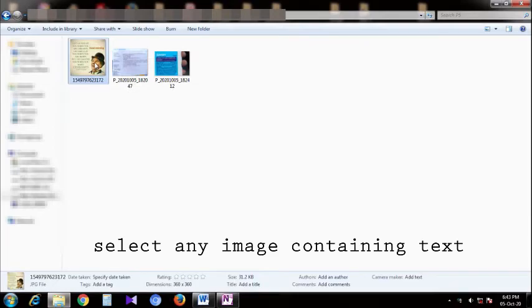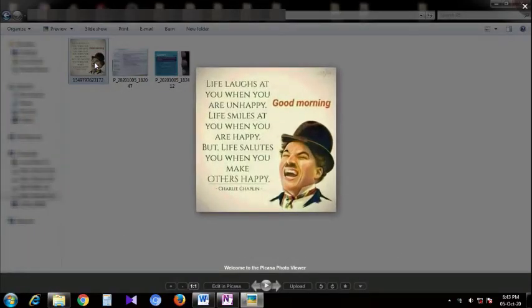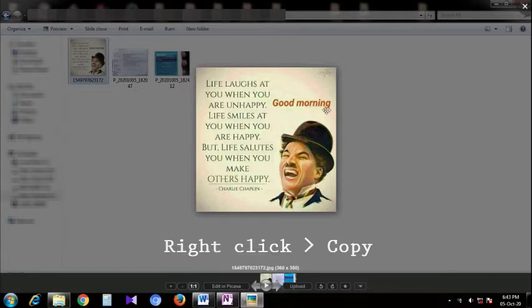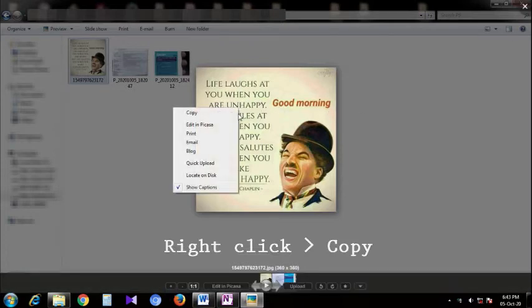Select any image containing text. Right-click on the image and select copy.